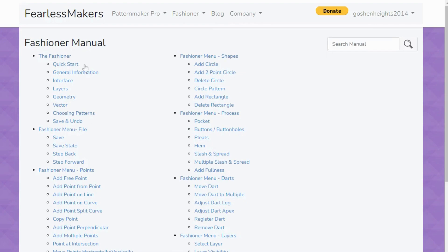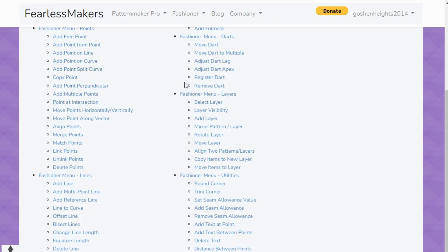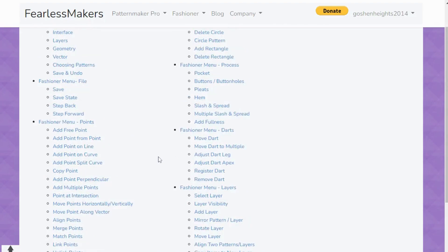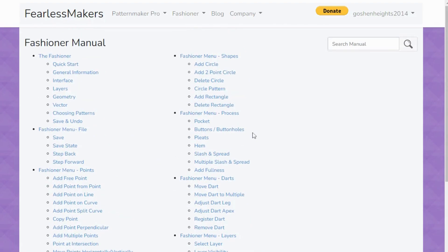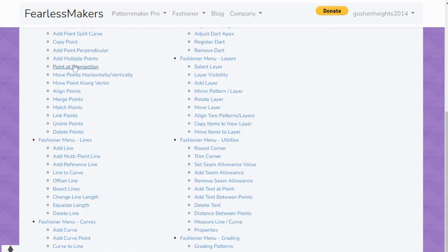There is a Fashioner manual that you can go ahead and read — I have read everything. If you want to learn how to create your own designs using The Fashioner, it's advisable to read it all. It's quite easy to read; it's not long-form reading, it's short and straight to the point. Don't be intimidated by how much there is — just go through it to get an idea so that when we start using it in my next video you'll be prepared.